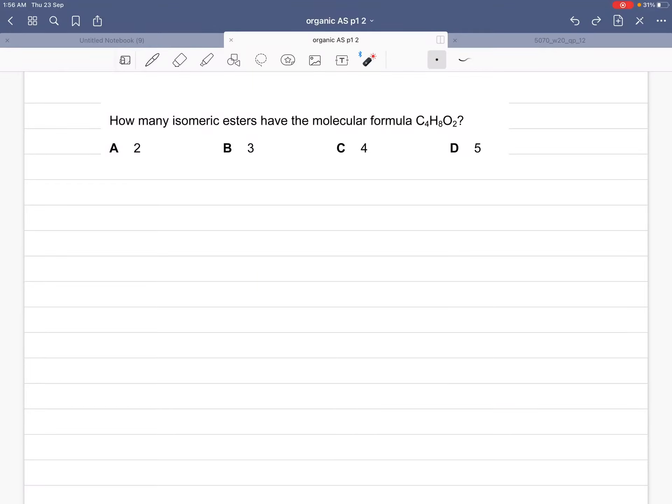Today we are going to solve a few questions from isomerism from P1 and P2, because most students face some problems solving these questions. I thought maybe I would solve a few of them and explain them in detail. This first question is related to isomerism in esters.